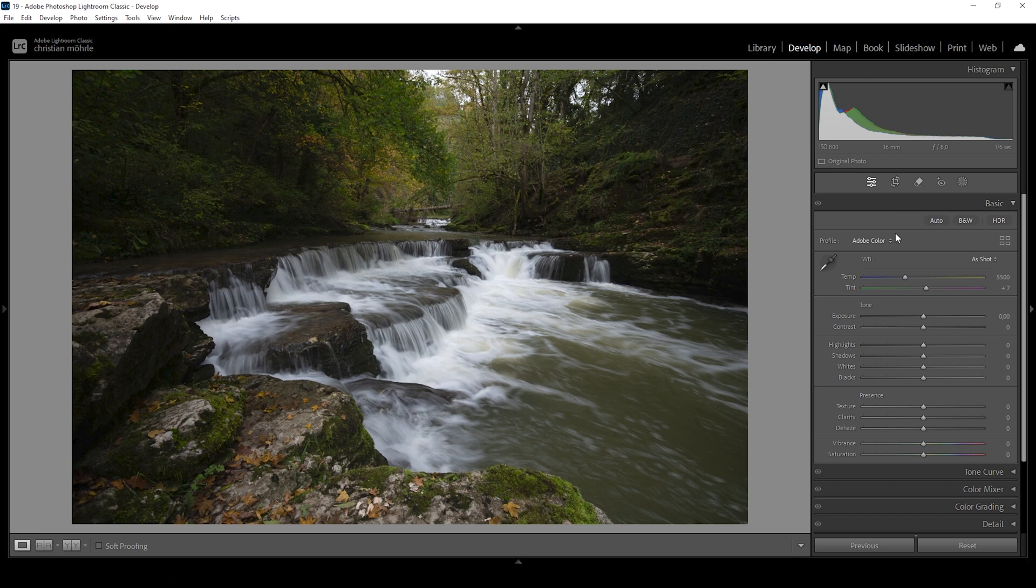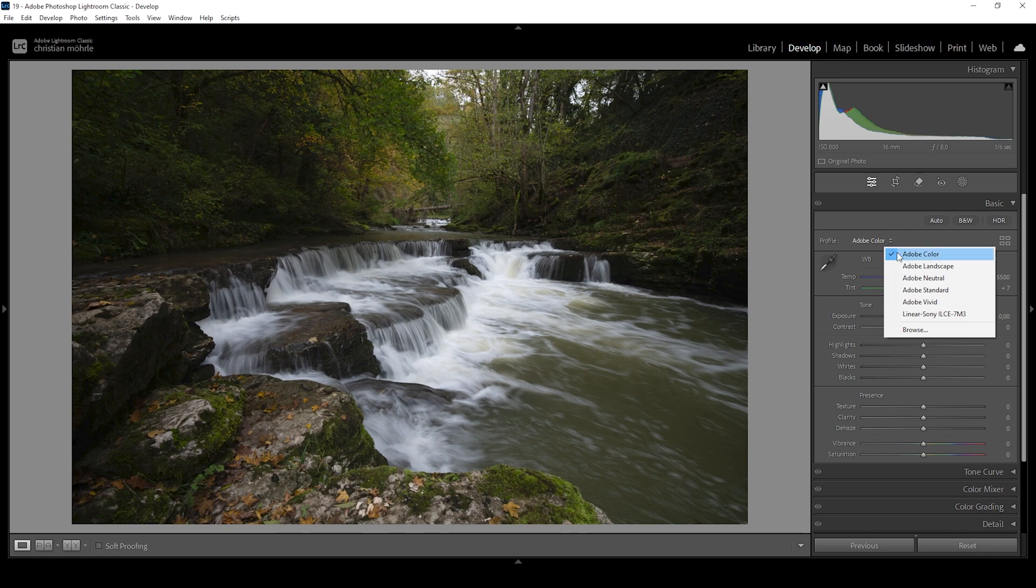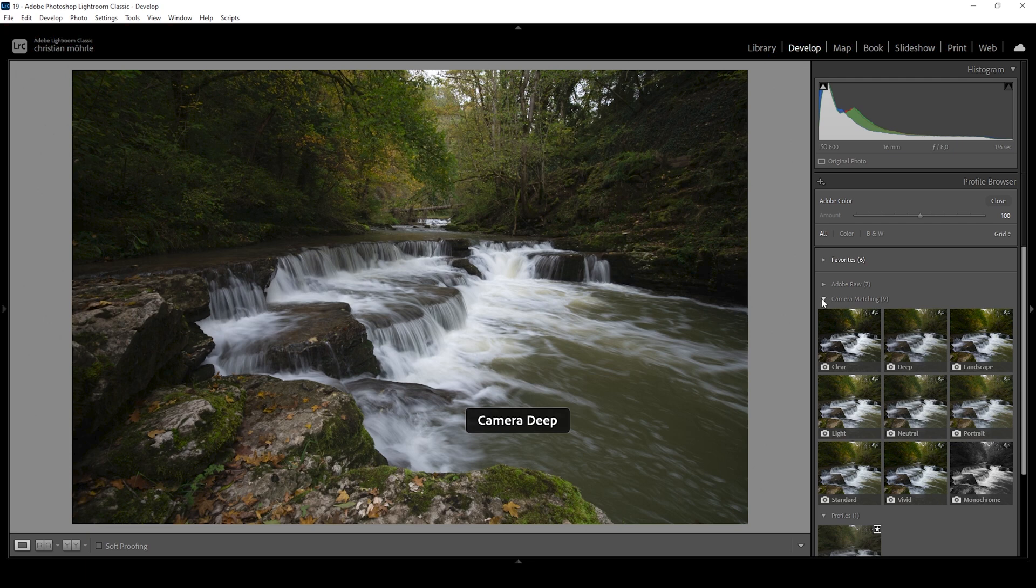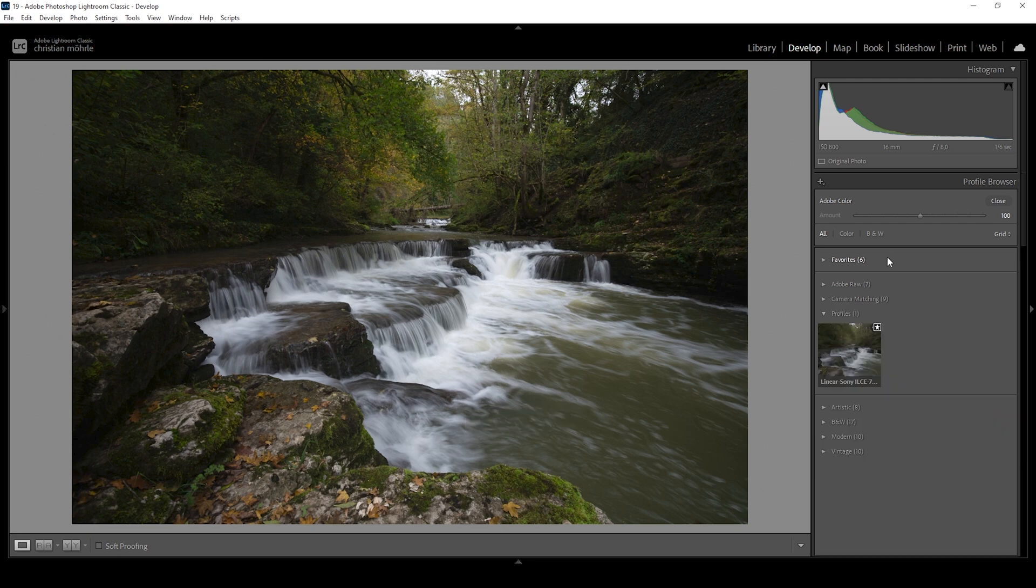And I called it hidden because you can't find it right here in the drop down menu. To get to the profile, you want to click on the browse button. And it's also not under Adobe raw or camera matching, but it's under the artistic menu right here.